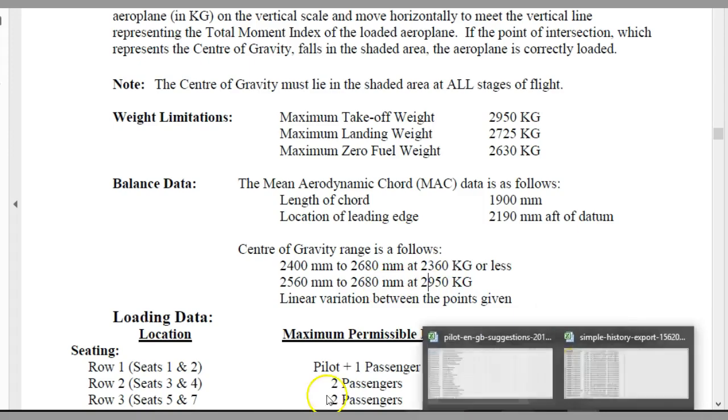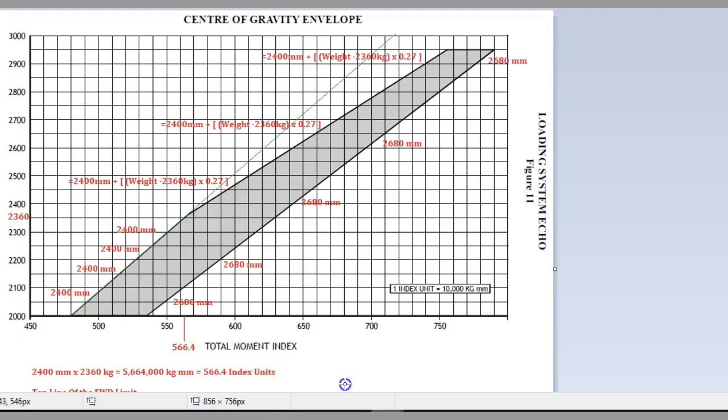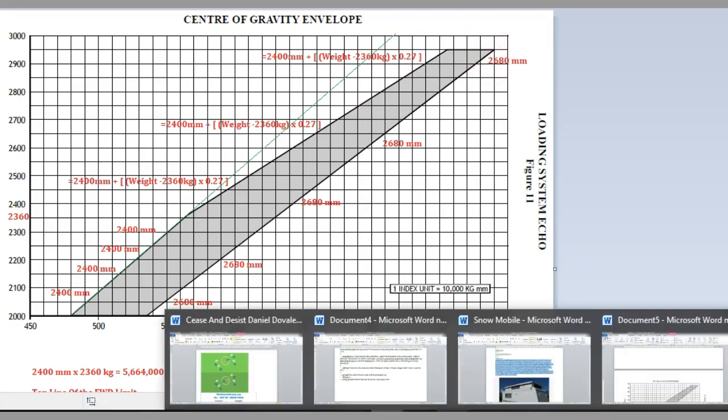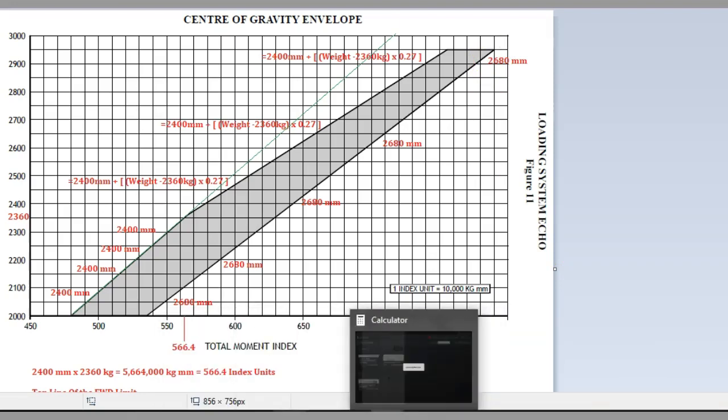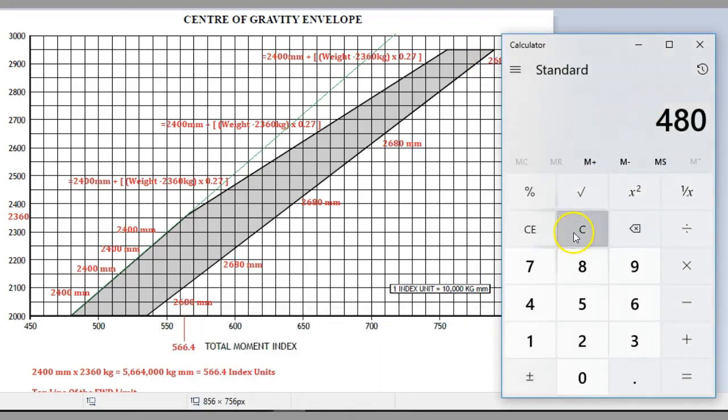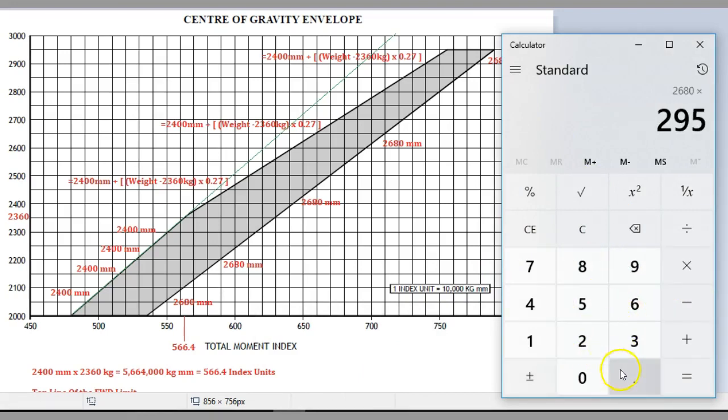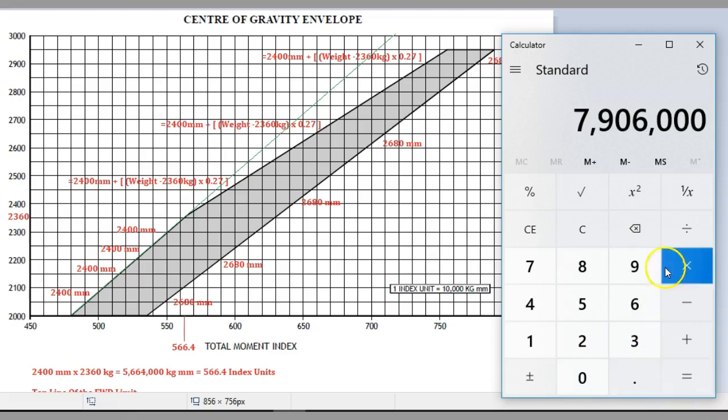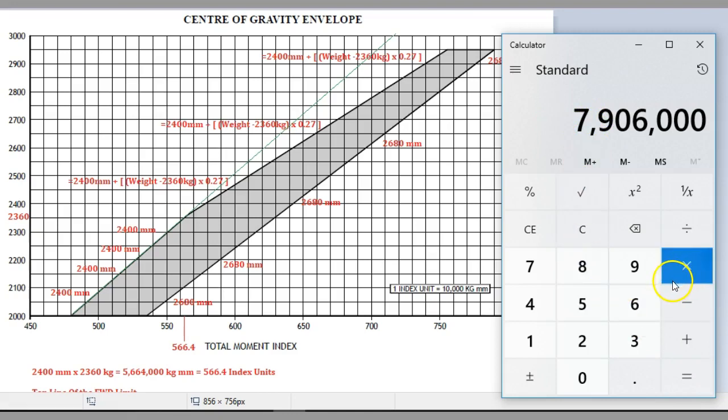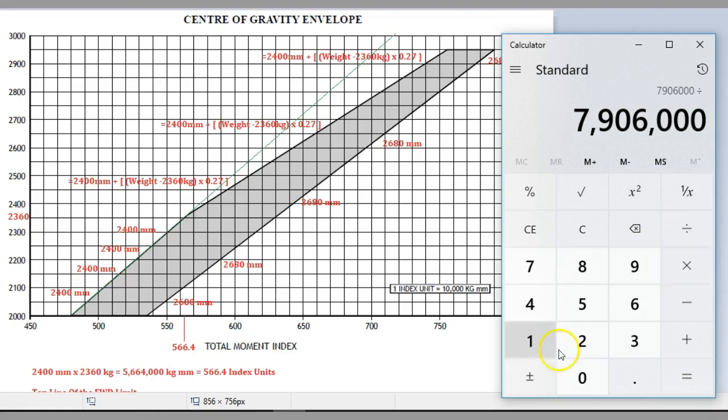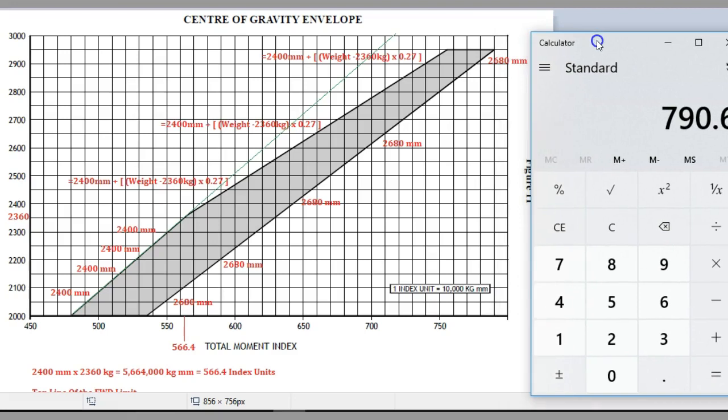If we pick 2680, let's do a little bit of maths on that. There's 2680 millimeters, so 2680 times 2950 equals 7,906,000, which works out to be 790.6, which will be 791 index units because when we divide that by 10,000, it's 790. Here's 750, 760, 770, 780, 790, and as you can see that's the back limit.